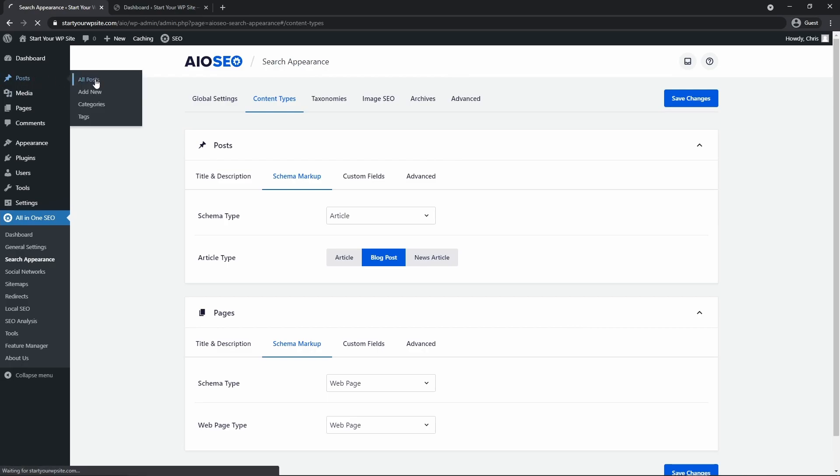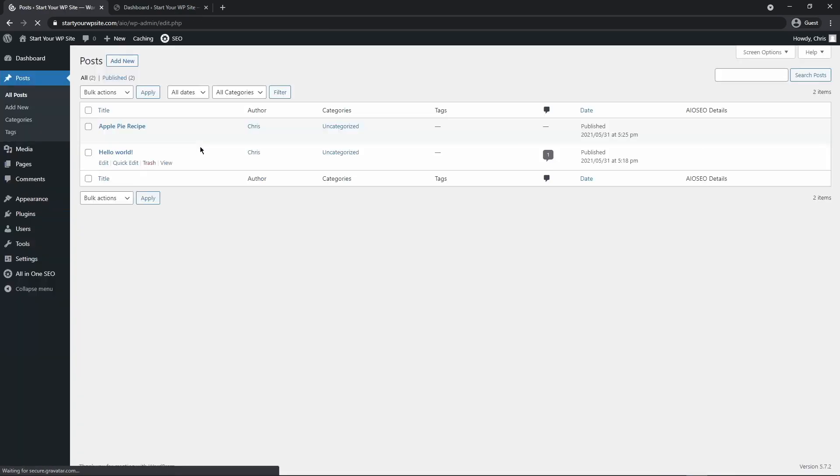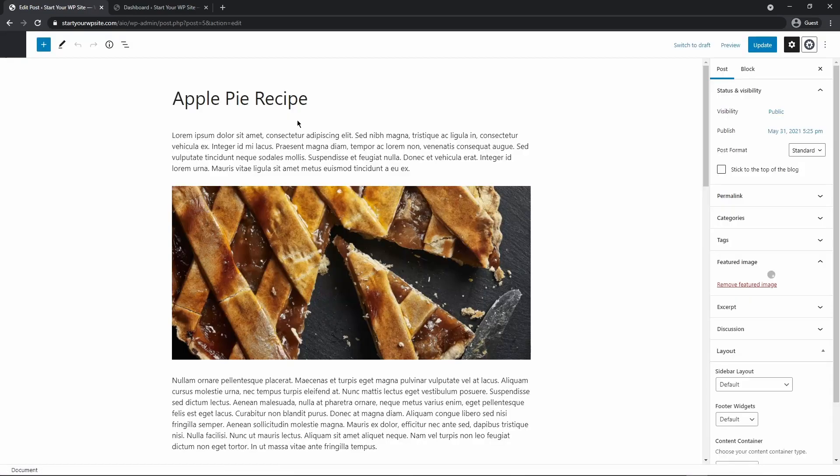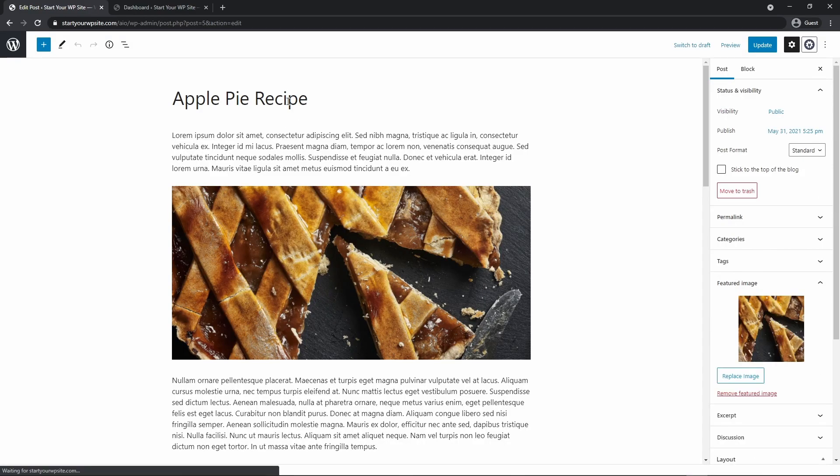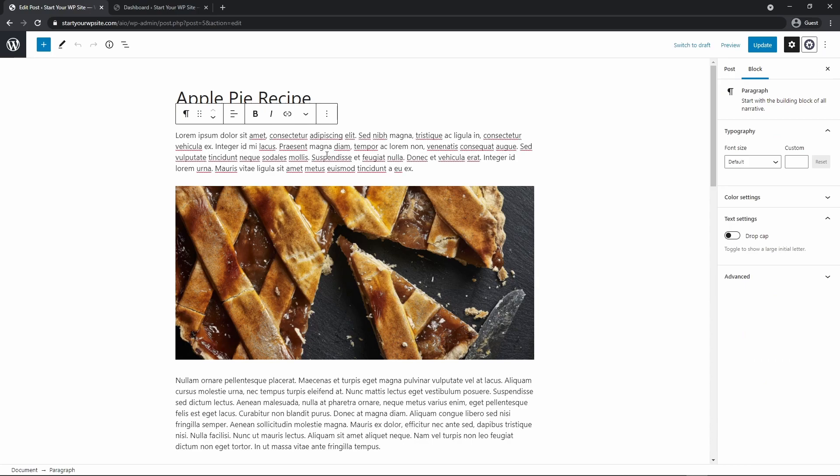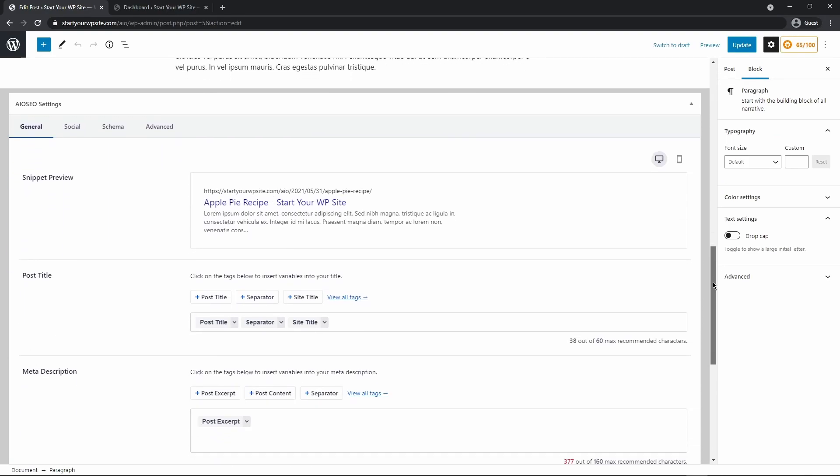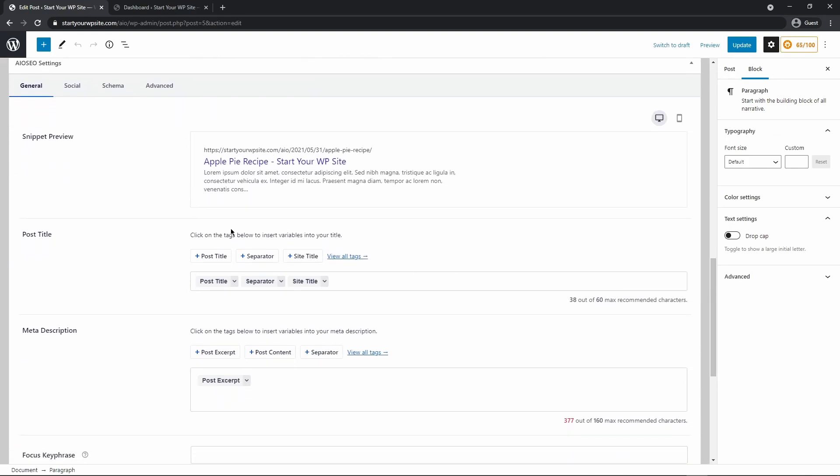So under posts, all posts, I created a little test post here called apple pie recipe so we can click on this one. So we have the title apple pie recipe. We just have some fake text in here and then I added an image and that's it. So if we come back down to the bottom it's the same idea.